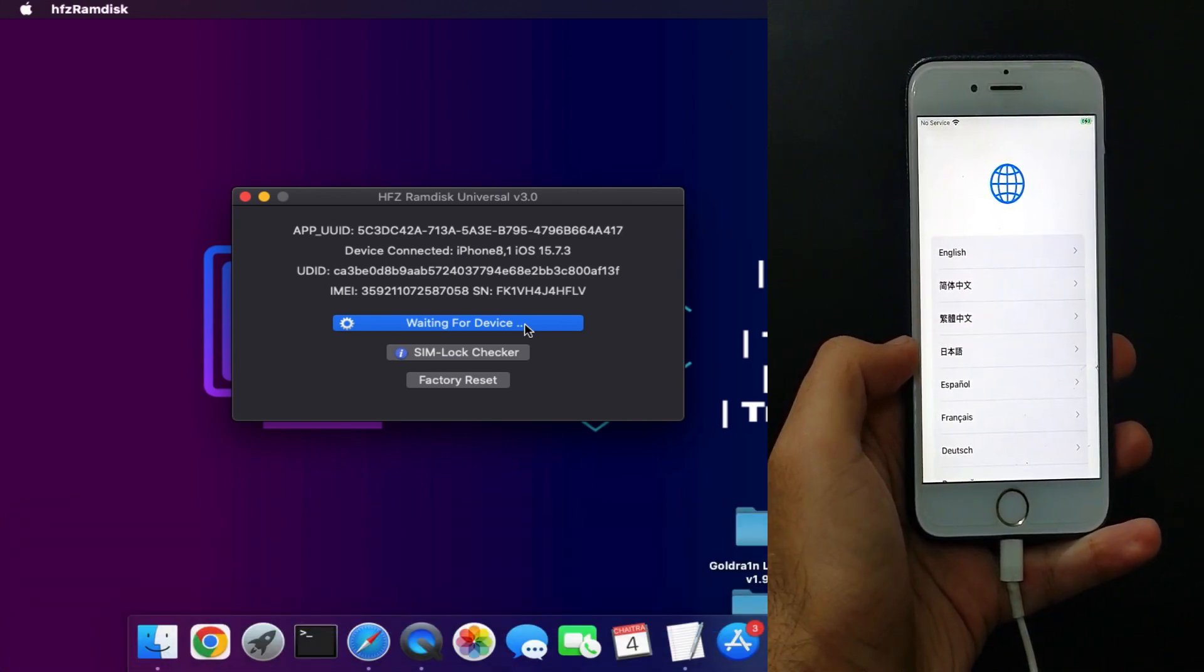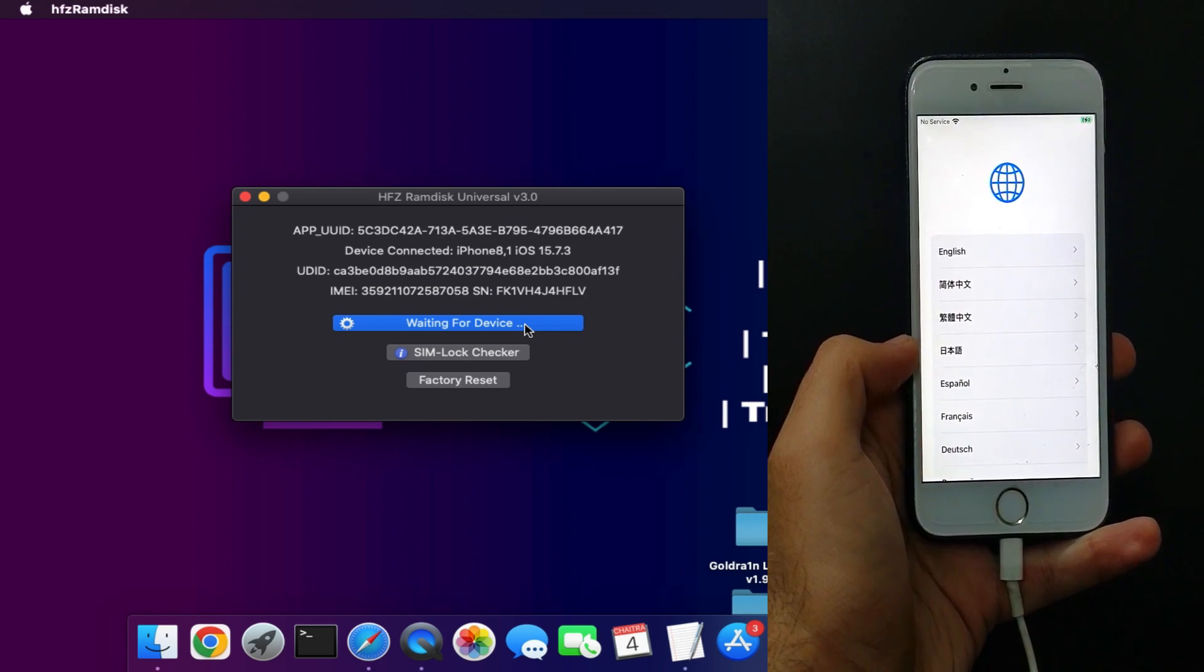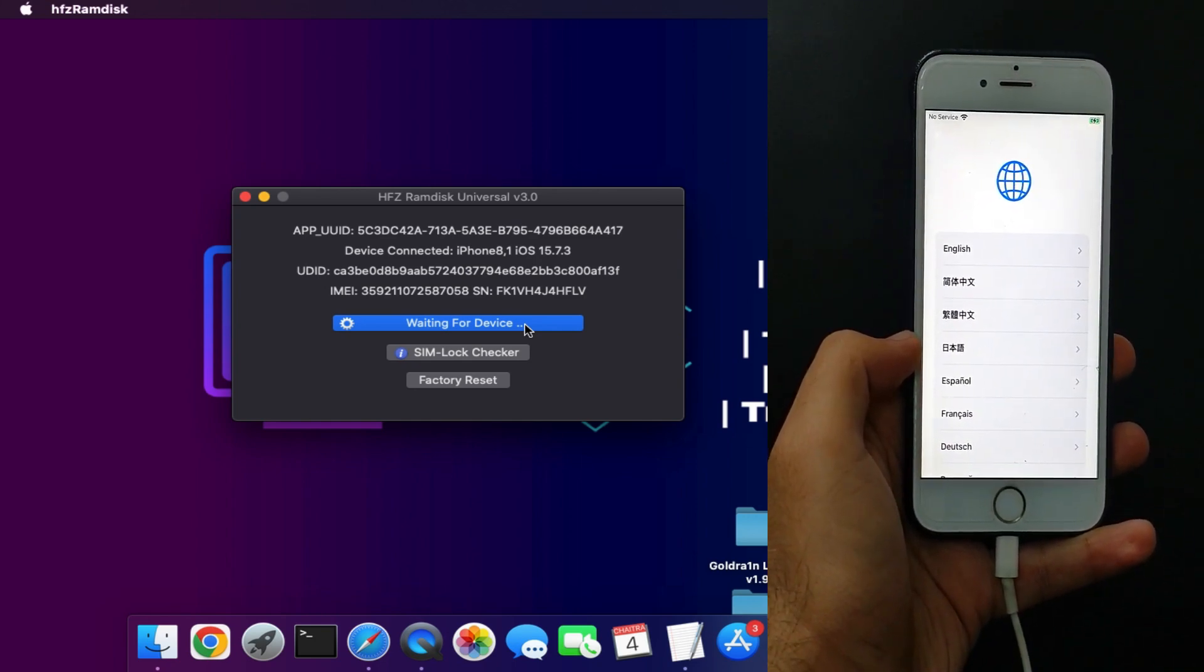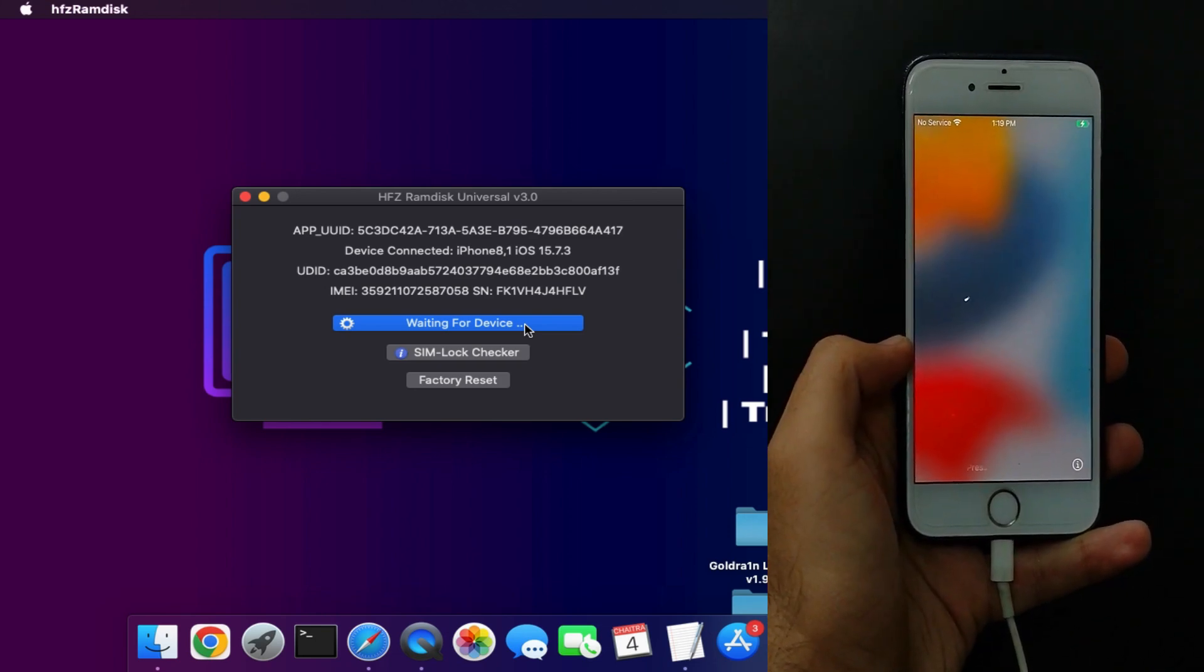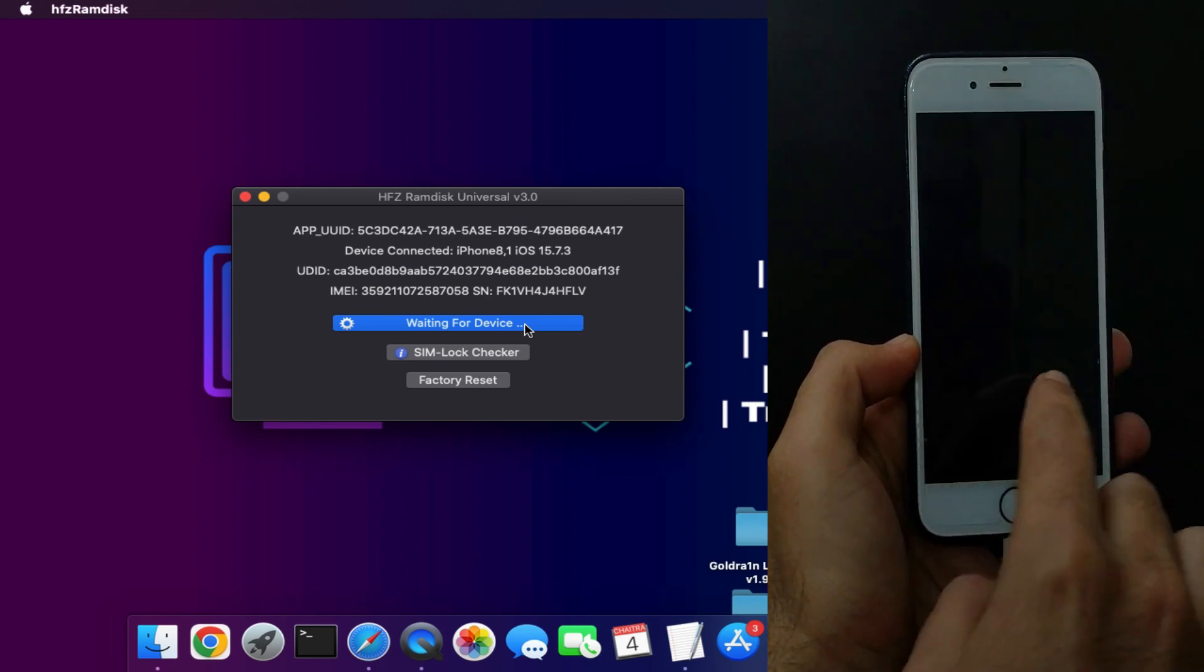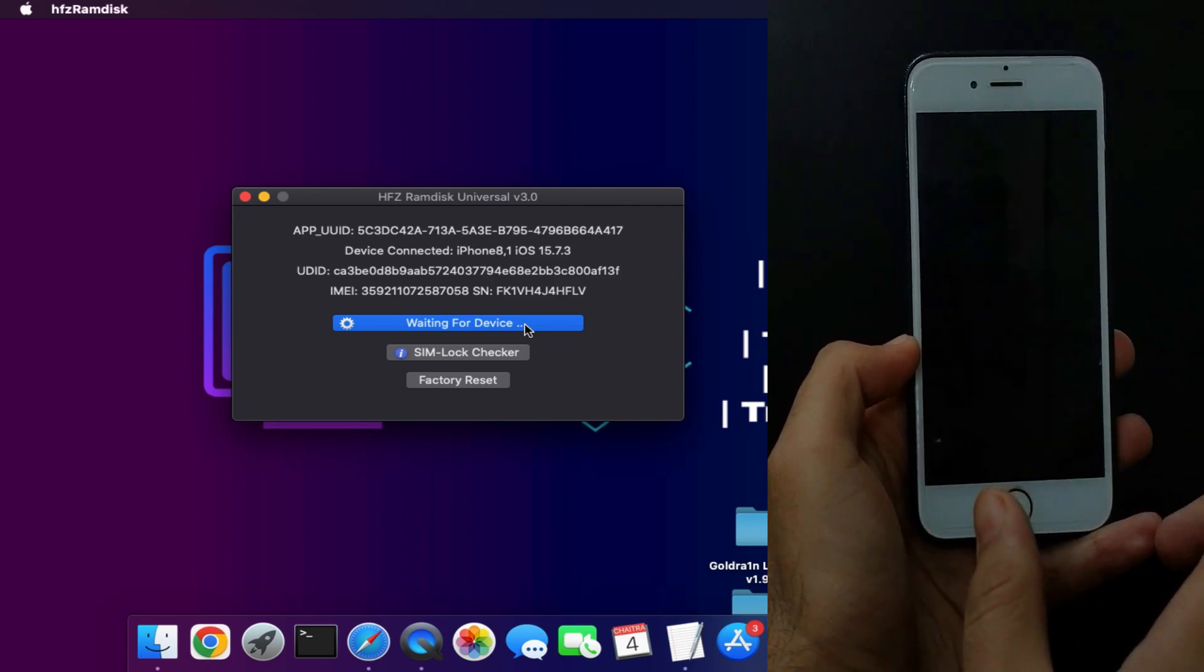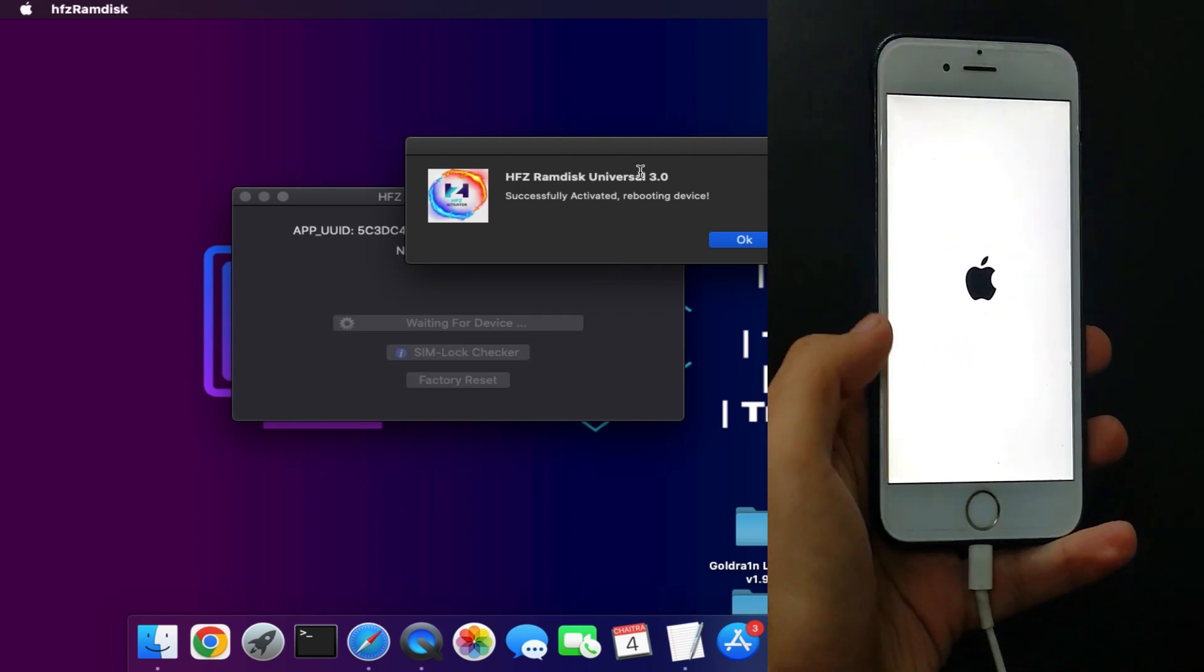It will take 5 to 10 seconds to complete the activation. Once you see the quick respring on your device, that means it's proceeding. Now you can see my device got the quick respring. After that, it will restart the device in order to complete the bypass.